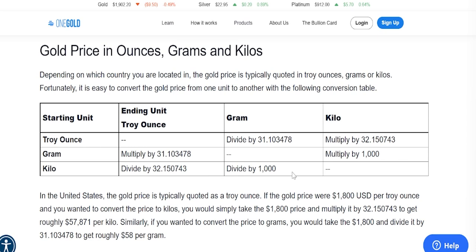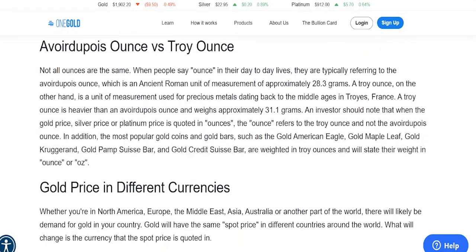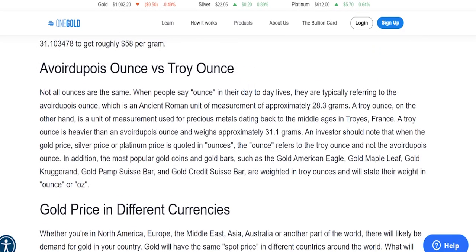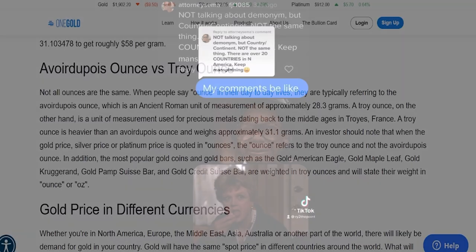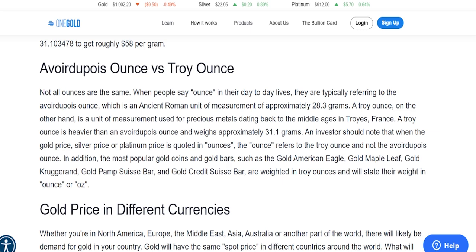Speaking of ounces, this is something pretty important especially for new stackers, as not all ounces are the same. When people say 'ounce' in their day-to-day lives they are typically referring to the avoirdupois ounce, which is an ancient Roman unit of measurement of approximately 28.3 grams. A troy ounce, on the other hand, is a unit of measurement used for precious metals dating back to the Middle Ages in Troyes, France.